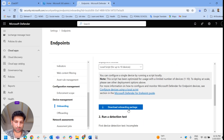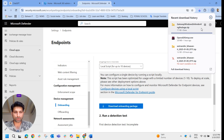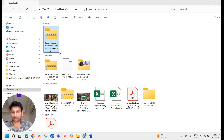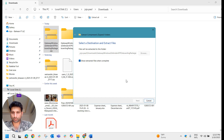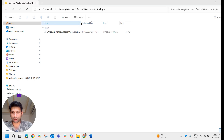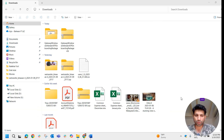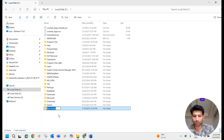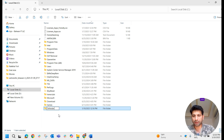We are going with Local Script, so let me download the onboarding package. It downloaded — let me go to Downloads. This is the file; I'm going to extract it. This is the script we need to run to onboard Defender for Endpoint. I'll copy it to the C drive and create a folder called 'DefenderWindow', then paste the script there.